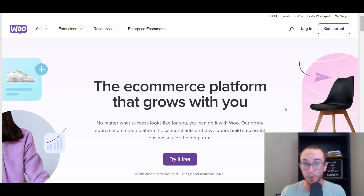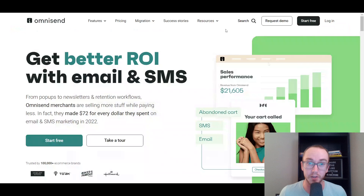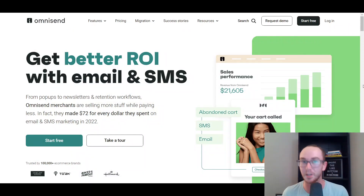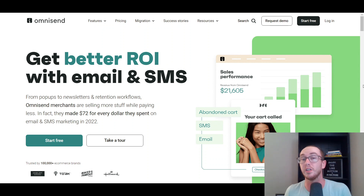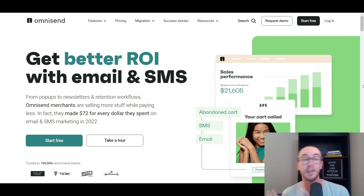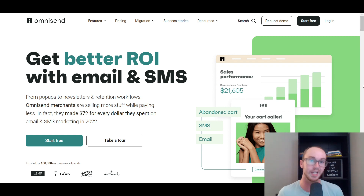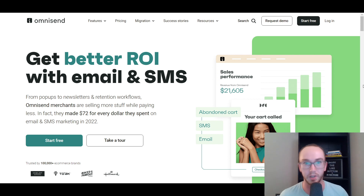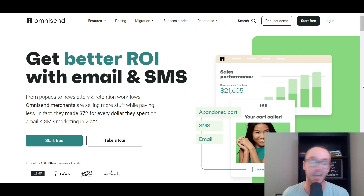Now, before we dive into the tutorial, I do want to mention this video is sponsored and brought to you by OmniSend. So OmniSend is today's video sponsor. We're going to be using the OmniSend email marketing tool when we are installing into WooCommerce. I'm going to be showing you exactly how to get set up with OmniSend. They do have a free version as well, so you can get started for free and install the plugin on your WooCommerce store.